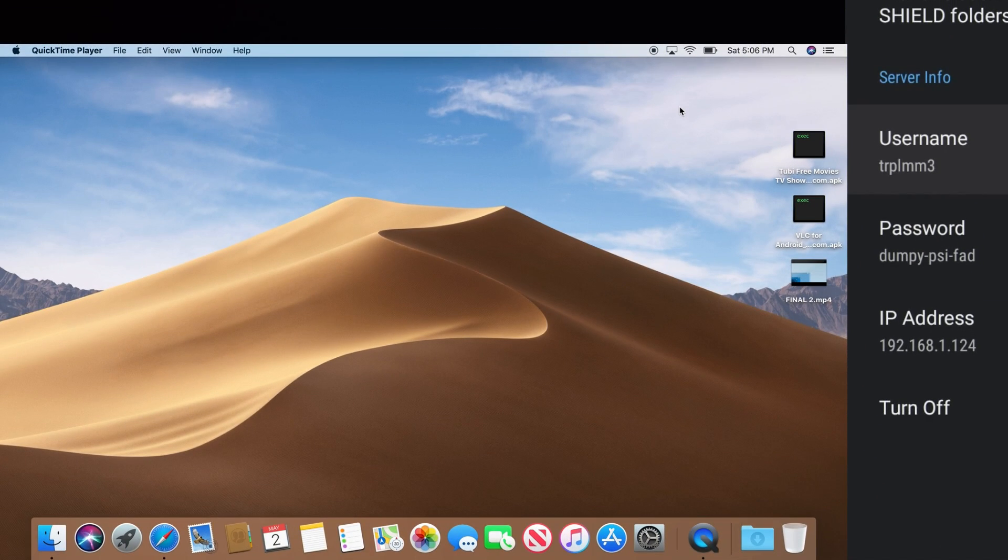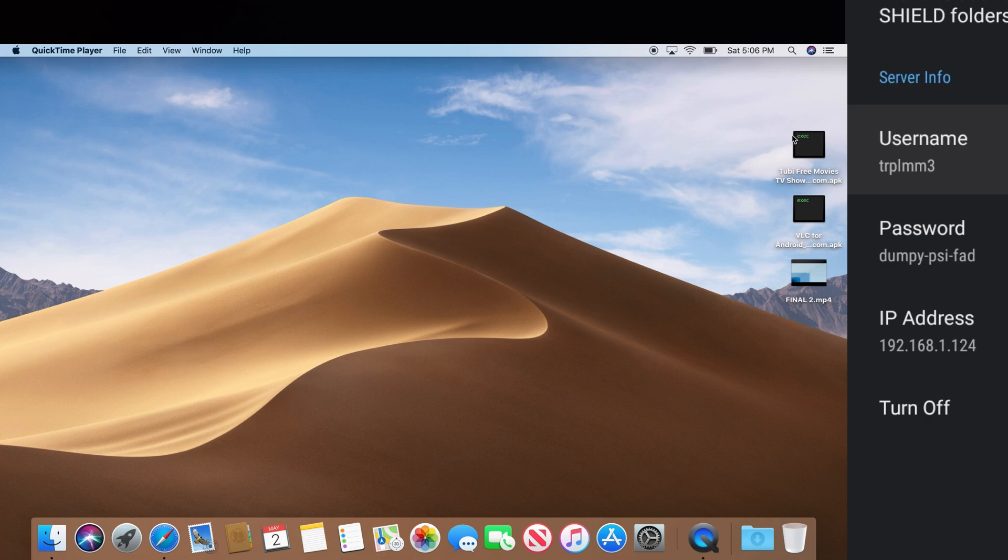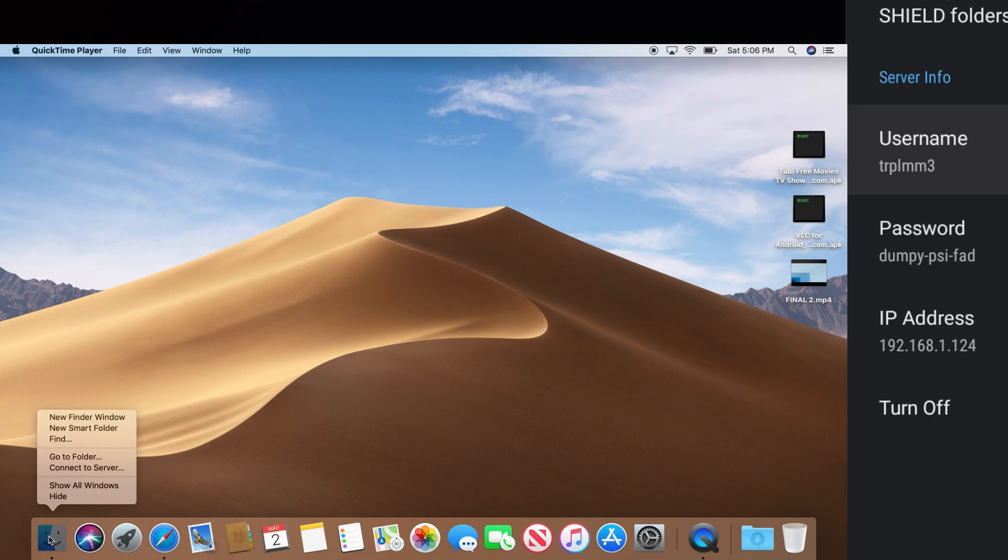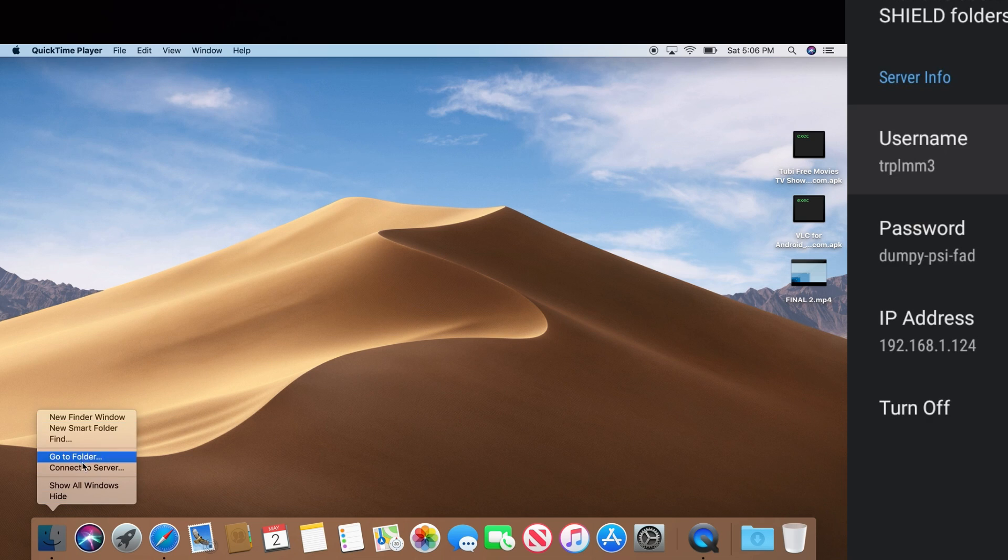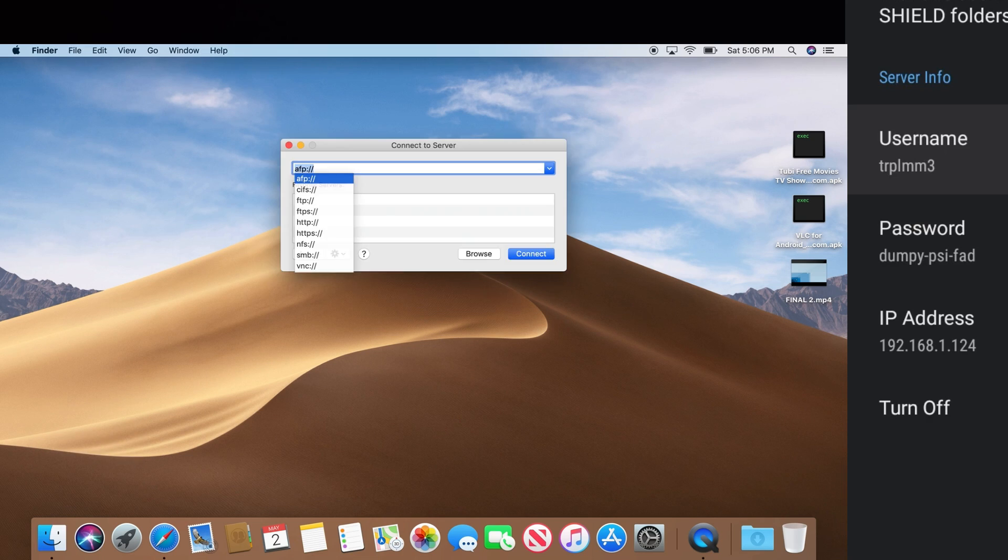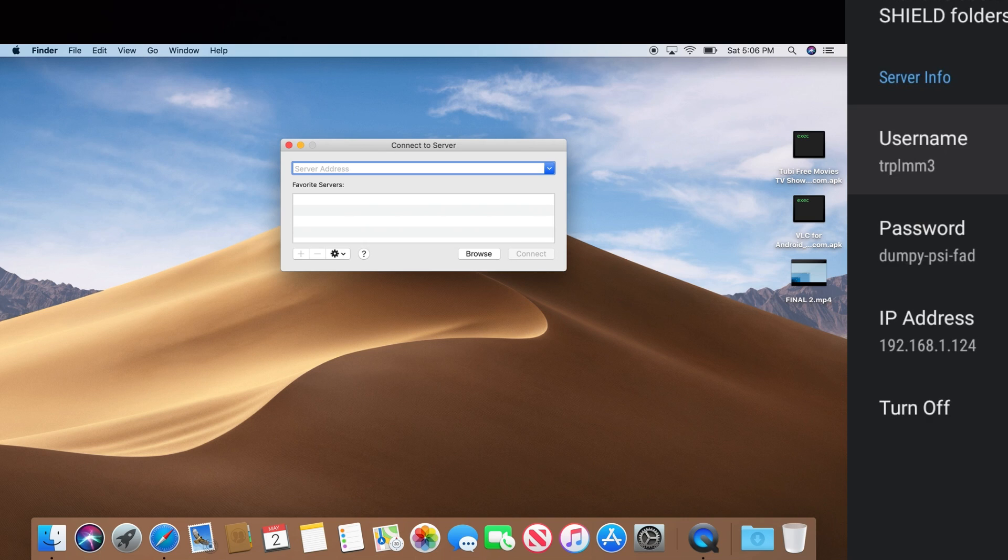If you're a Mac user, the process is going to be identical or similar. You can see I still have the same three files on my desktop. What we're going to do is go to our finder, right click, and connect to server. From here we're going to put in the IP address, but it's going to be a little bit different.